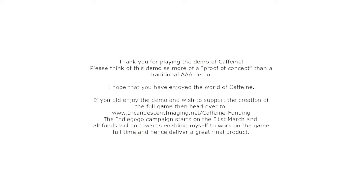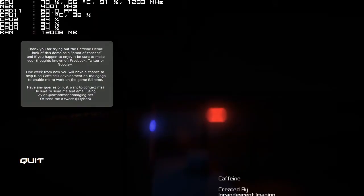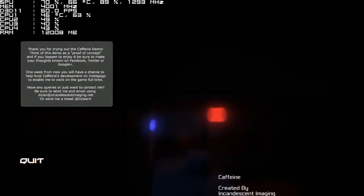Thank you for playing the demo of Caffeine. Please think of this demo as more of a proof of concept than a traditional AAA demo. I hope that you have enjoyed the world of Caffeine. If you did enjoy the demo and wish to support the creation of the full game then head over to that website. The Indiegogo campaign starts on the 31st of March and all funds will go towards enabling myself to work on the game full time. And I didn't get to finish that, thank you sir.